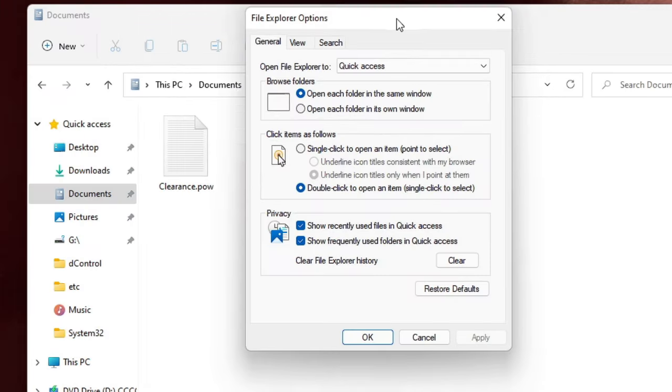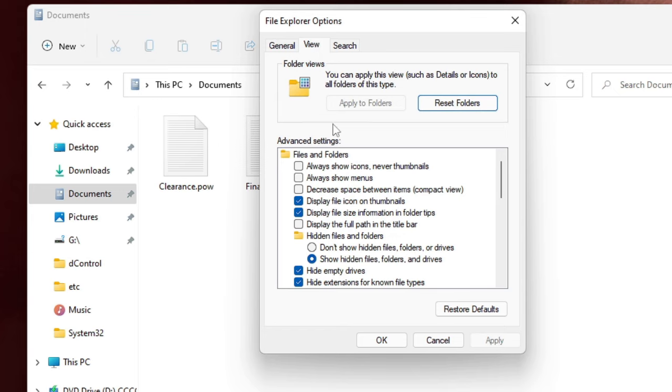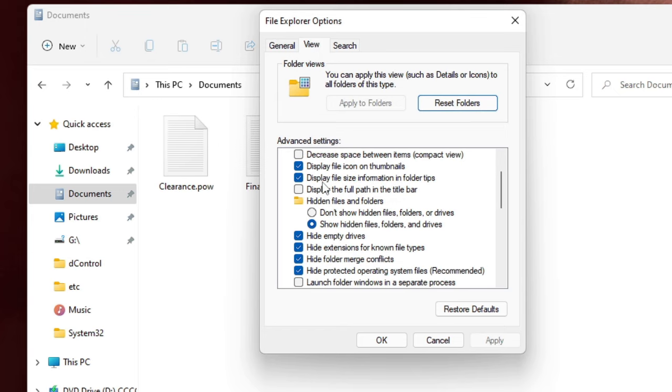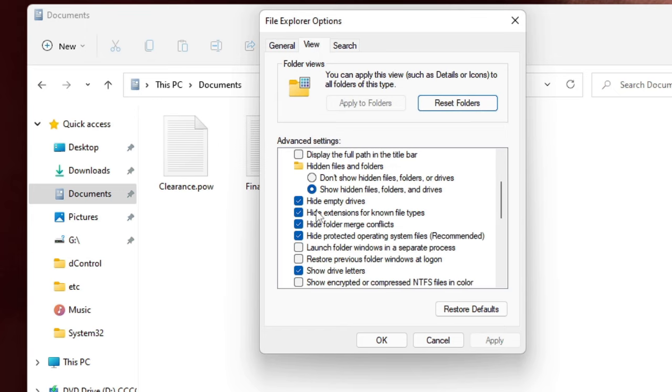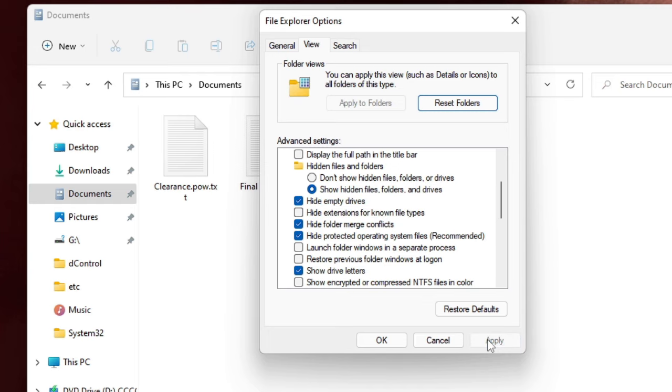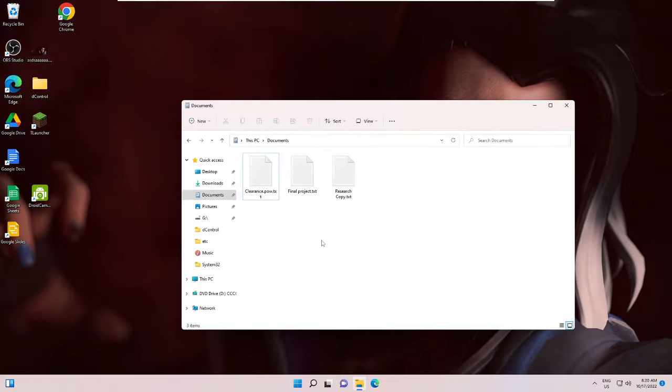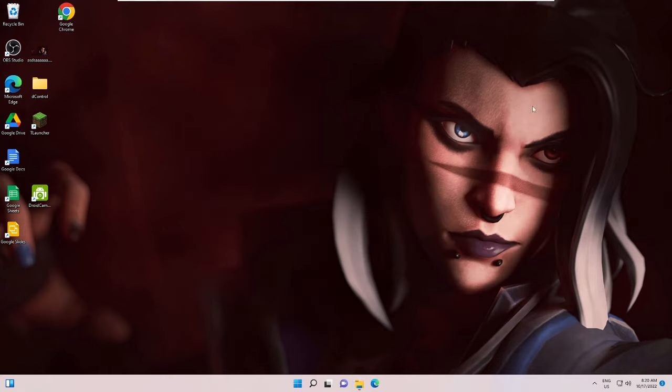The File Explorer Options box will come up. Now here you have to click on the View tab. Now here scroll down a bit and you will find 'Hide extensions for known file types.' You need to uncheck this box, then click on Apply, then click on OK. Once you are done, now you can minimize it.